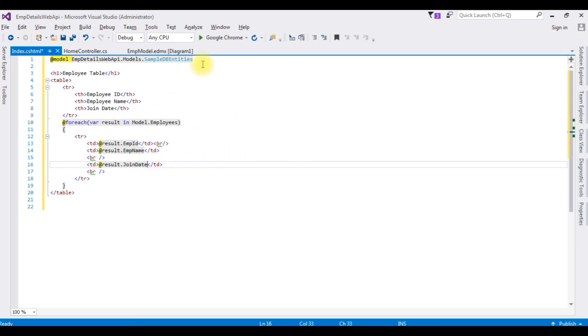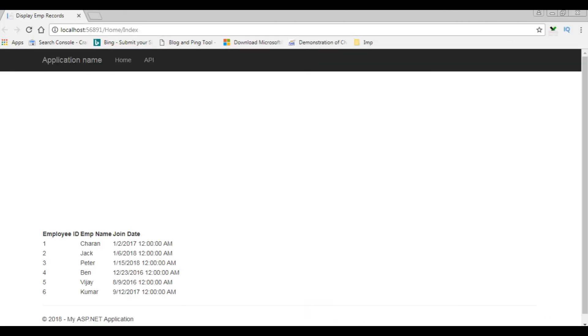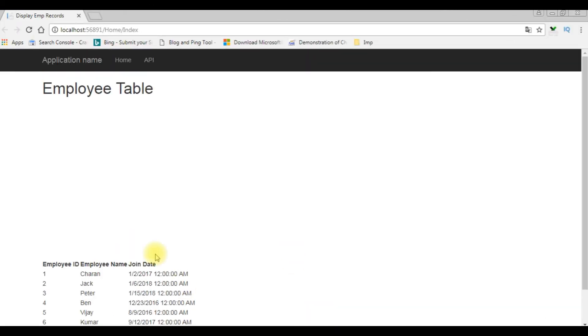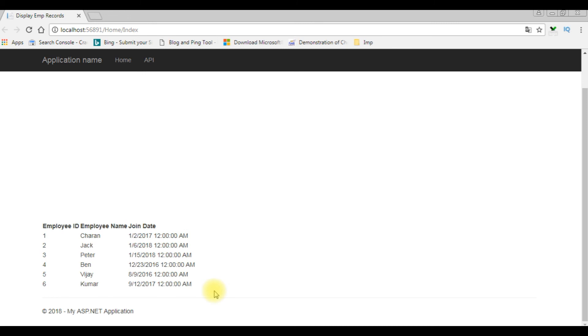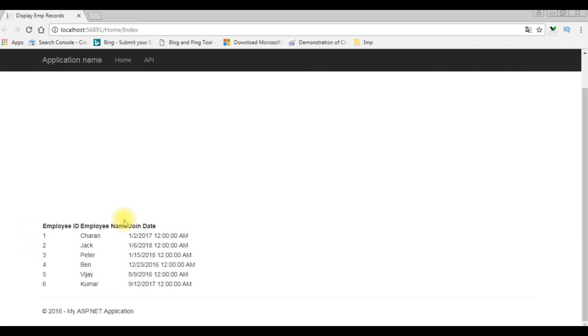Let's set the output on the Google Chrome. And here we got the employee table on the browser. Don't worry about this gap because this is the header section. I have deleted the default HTML code in the index.cshtml, but here we got the output, the table from the database. That's it.